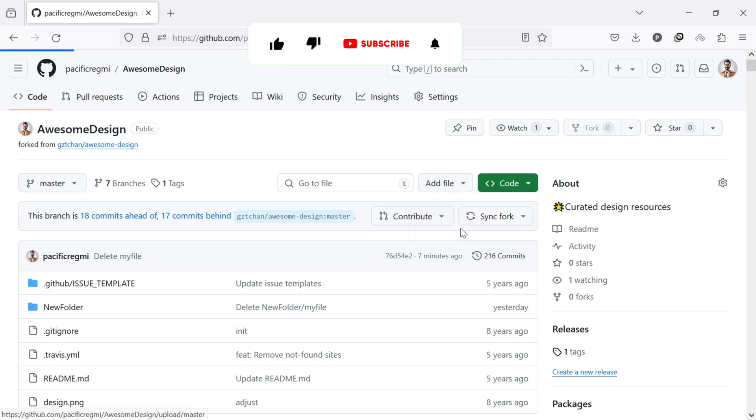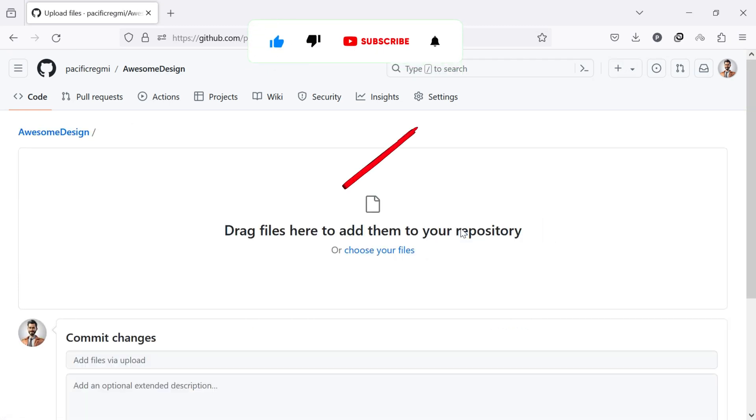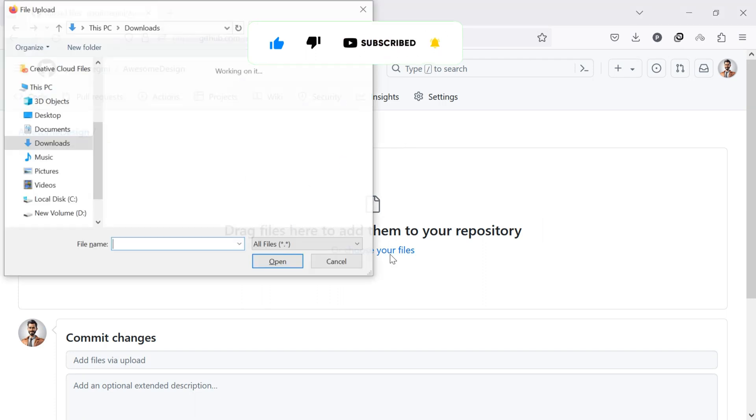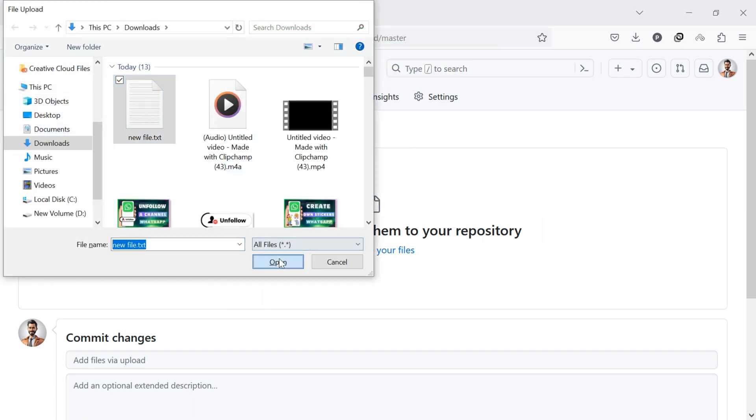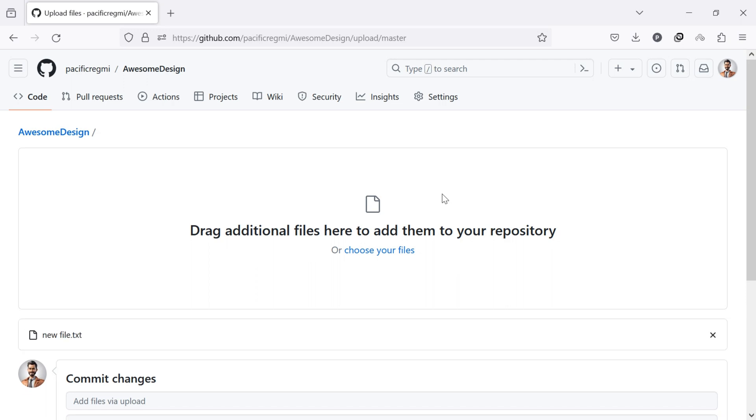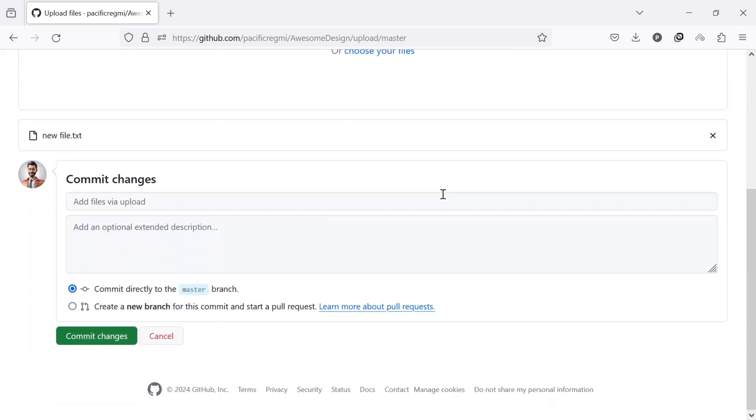If you want to upload a file from your device, drag the file into the here or click choose your files to upload. Once the file is uploaded, click on the commit changes button.